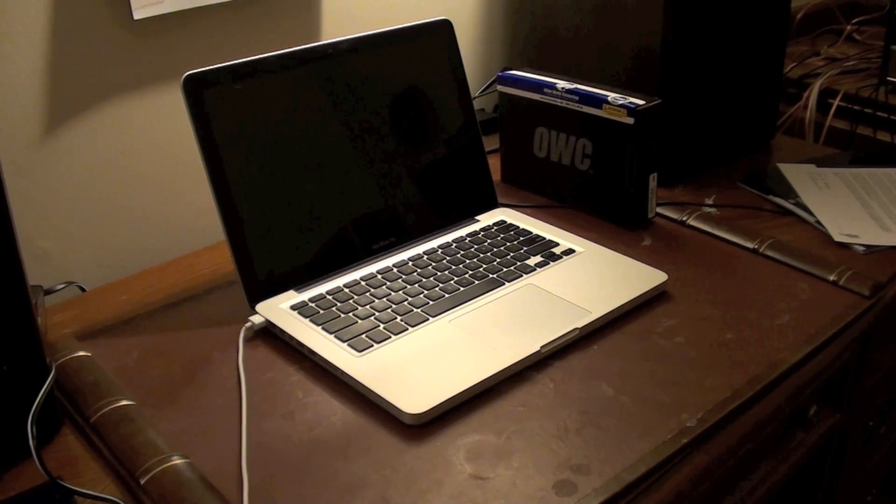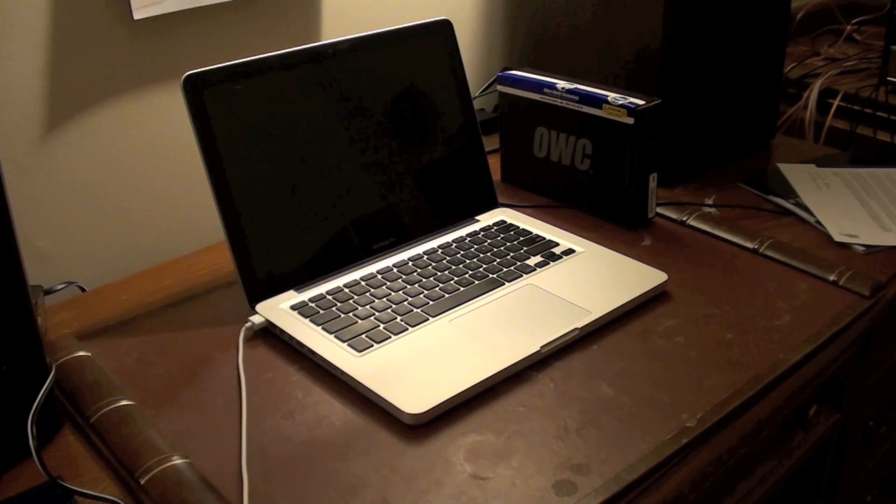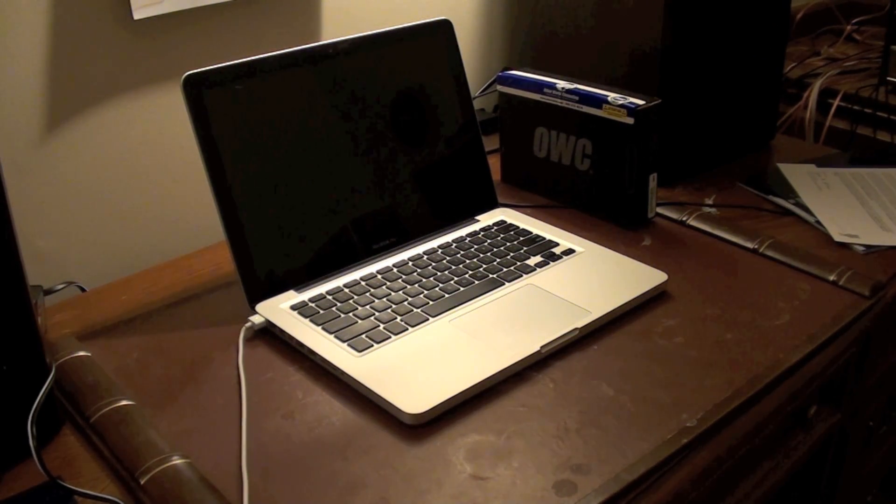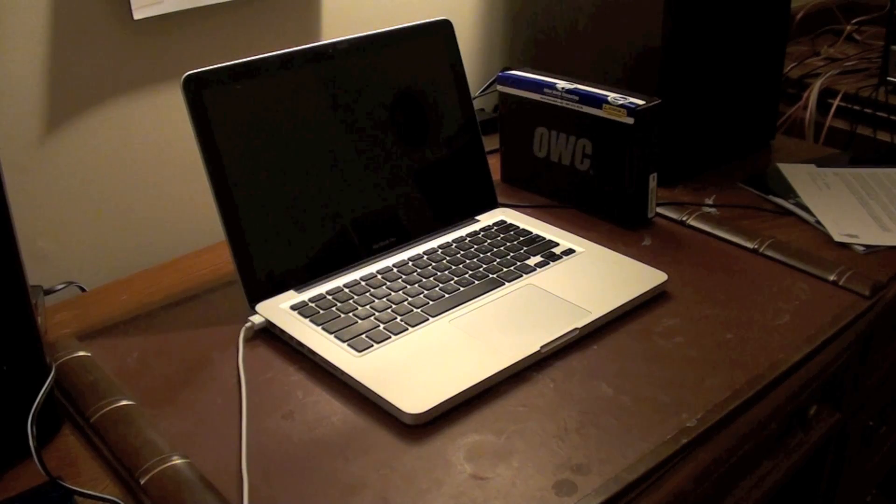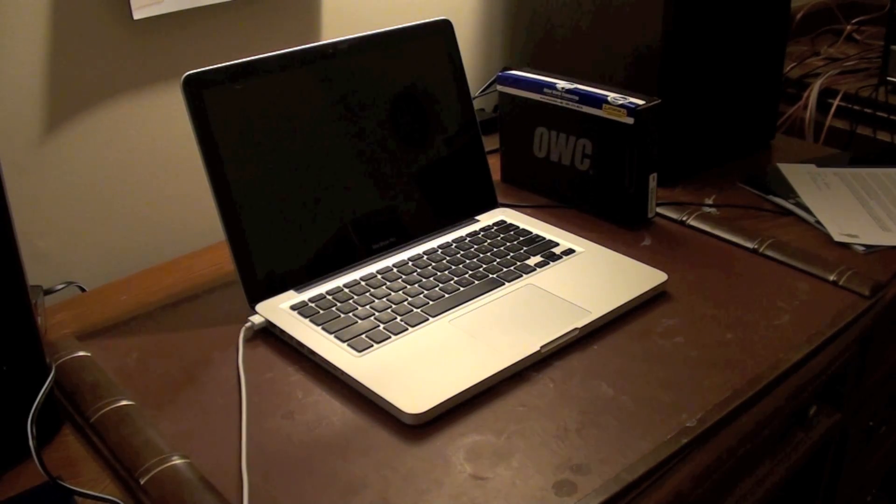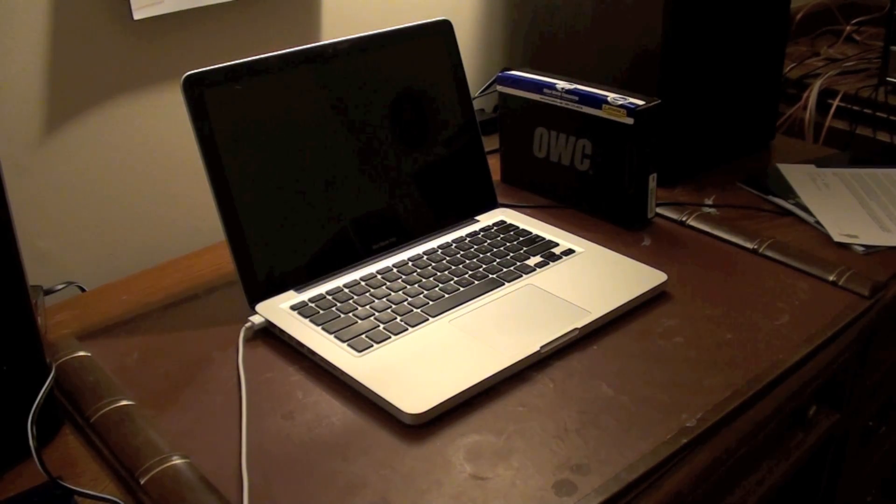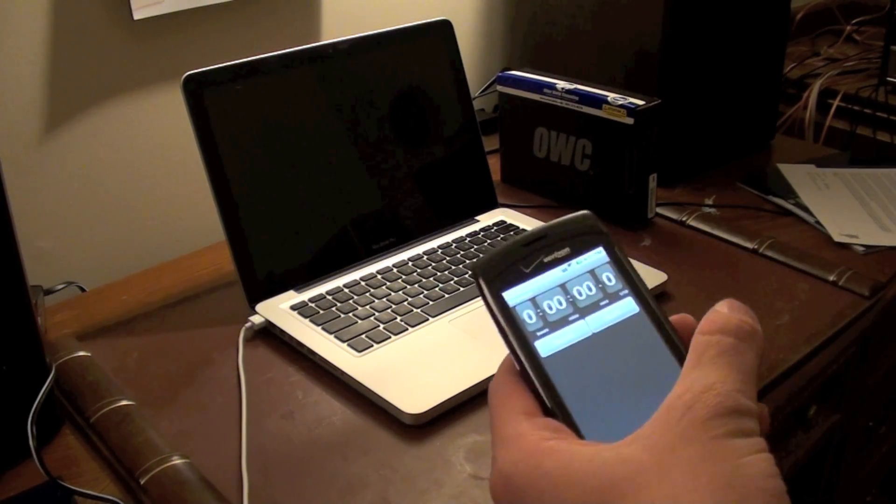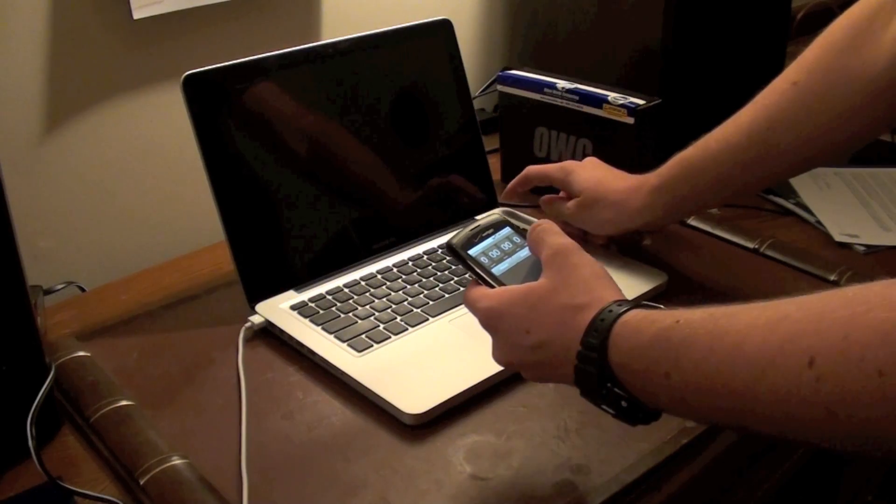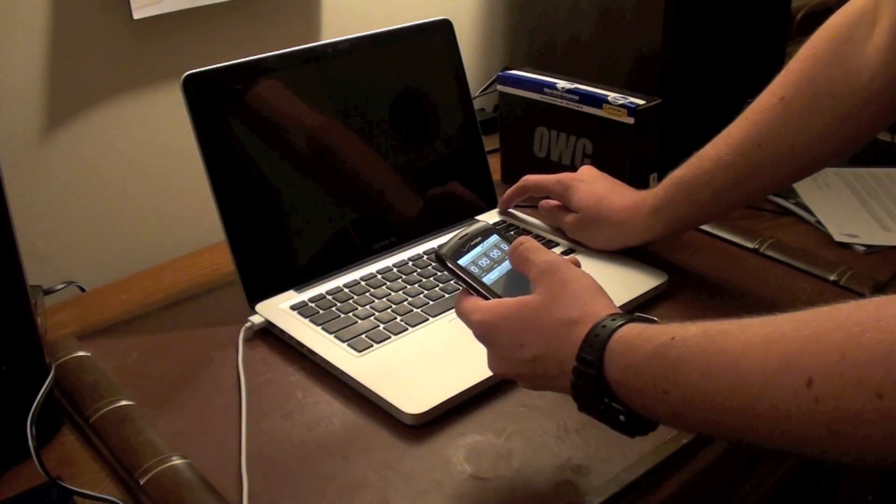I'm going to test the speed boost by starting up this computer using its original 5400 RPM hard drive. I have a stopwatch here. Start them at the same time.